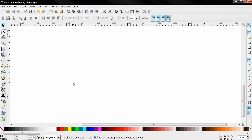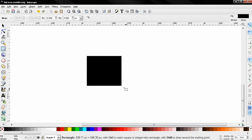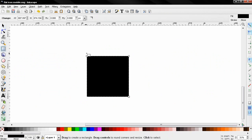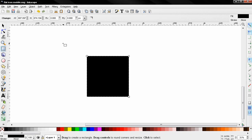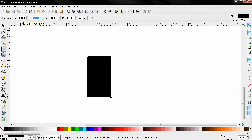First, with the create rectangles and squares tool I'm going to click and drag to create a rectangle. Then over here for the width I'm going to enter 400 pixels and for the height 700 pixels. Then I'm going to use this option to add rounded corners to this rectangle — I'm going to click here and type 60.